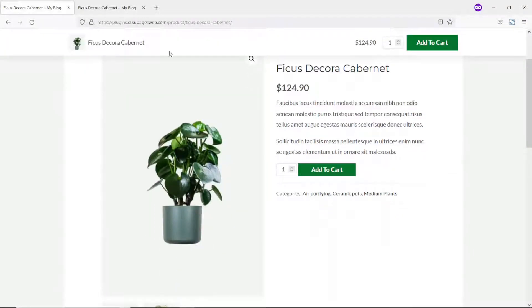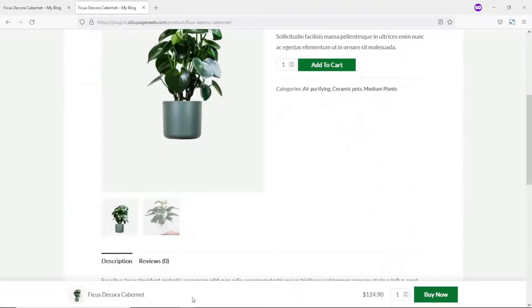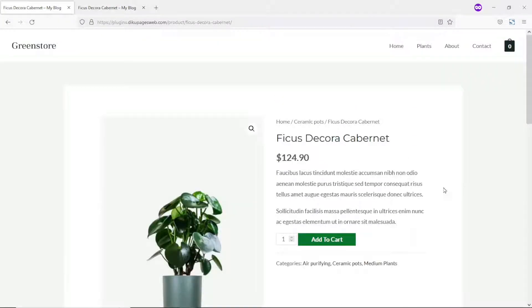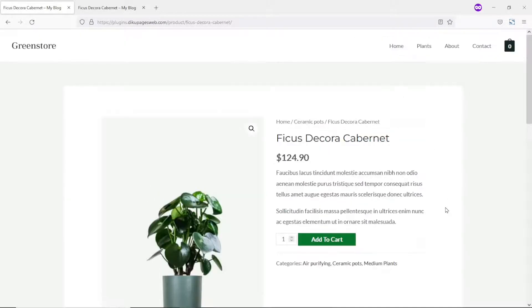You can either place it on top or at bottom. So in this video, I'm going to show you how to add sticky add to cart button for WooCommerce. Coming up.